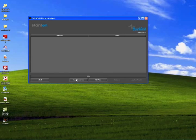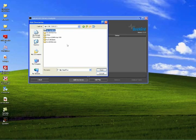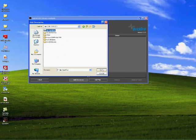Step 2, select Add Directories or Add Files and locate your music on your hard drive.